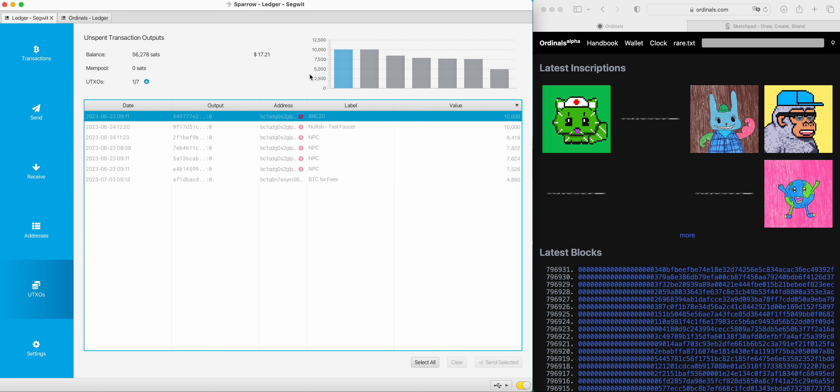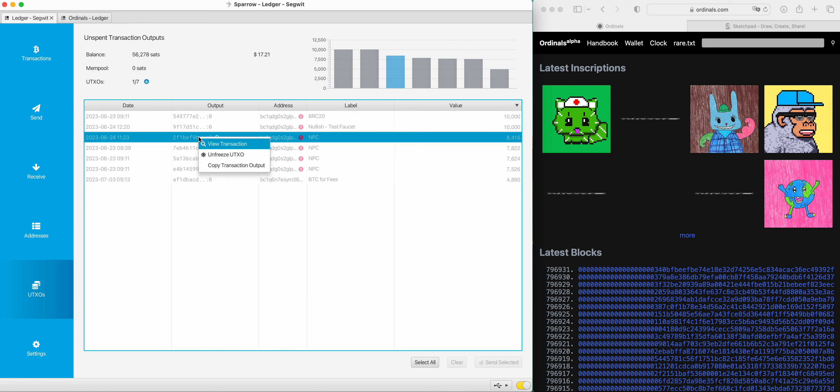So I'm back in my Ledger. I've got my UTXOs here because I'm selecting my UTXO tab. I've sent these in from another wallet. This is the output, the UTXO. You right click here, copy transaction output. You'll be able to see what lives at that output. I know there's 8,416 sats inside this UTXO.